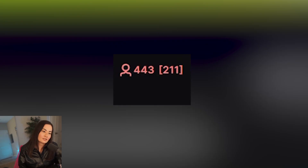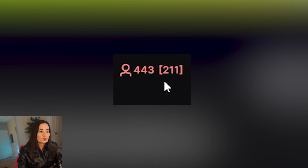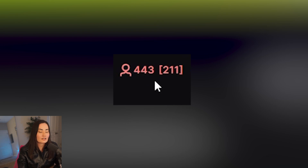I found a streamer right here and this is a perfect example of someone who looks like they could be embedding, because the number in the brackets is basically their actual viewer count and the number on the left is what you see on Twitch.